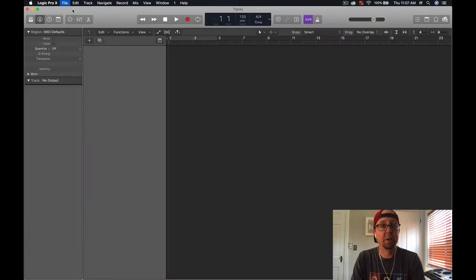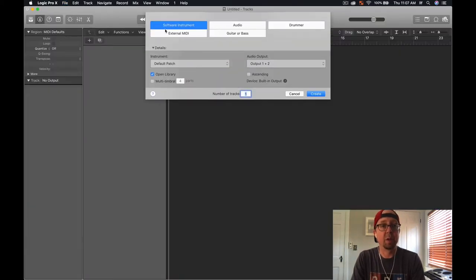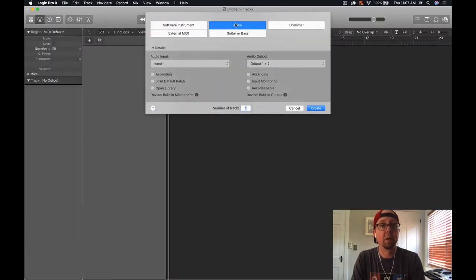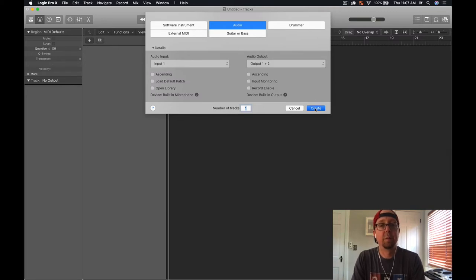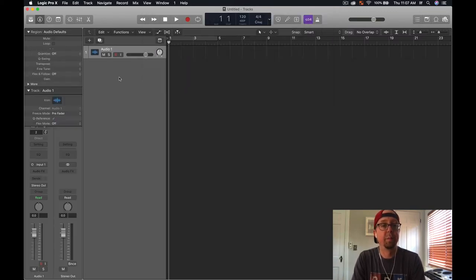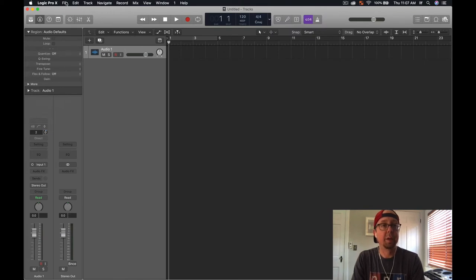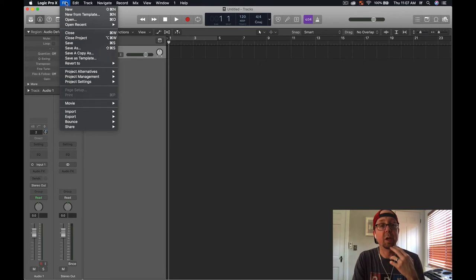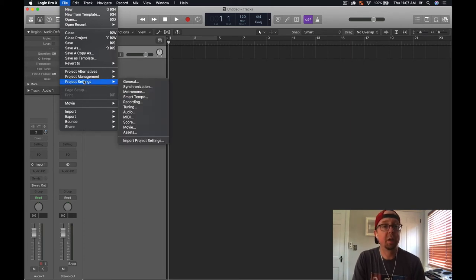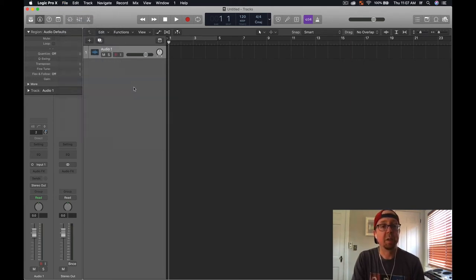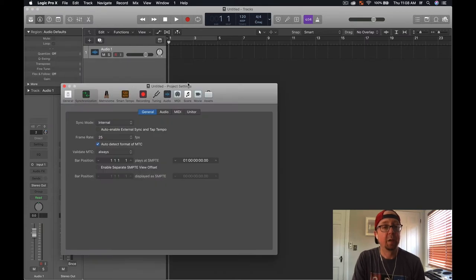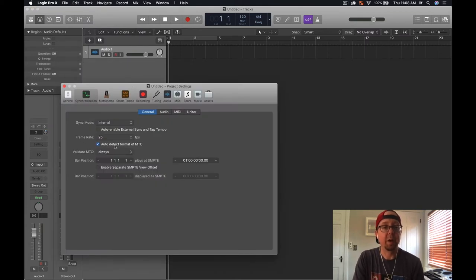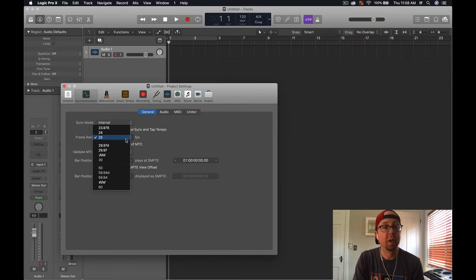Let's go over to Logic and I'm going to make a new empty project. Now we want to establish the frame rate in this project, so if you go to File and then Project Settings and then go to Synchronization, you'll see it's currently set to 25, which is not what we want. So we want to change that to 23.976, and that's great.